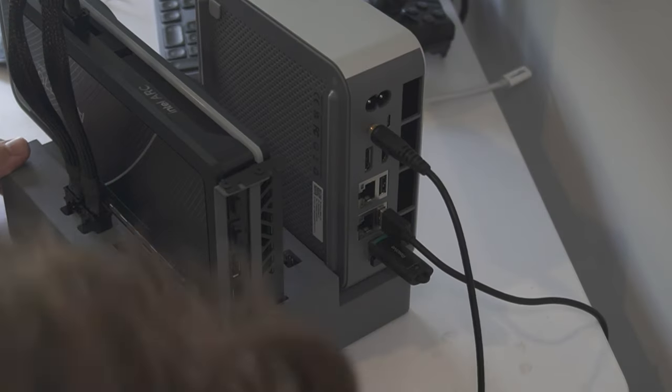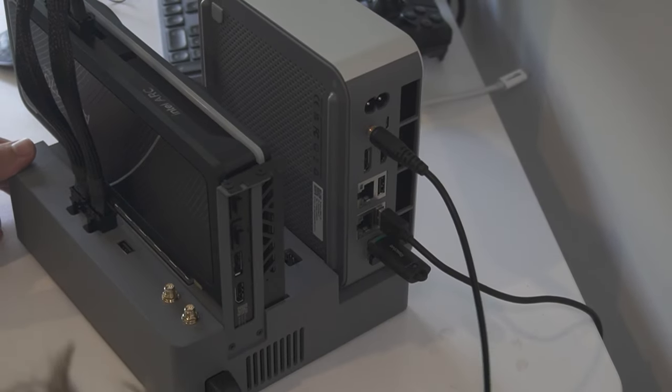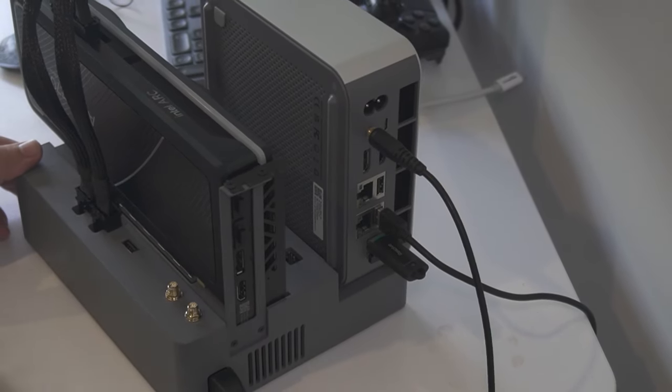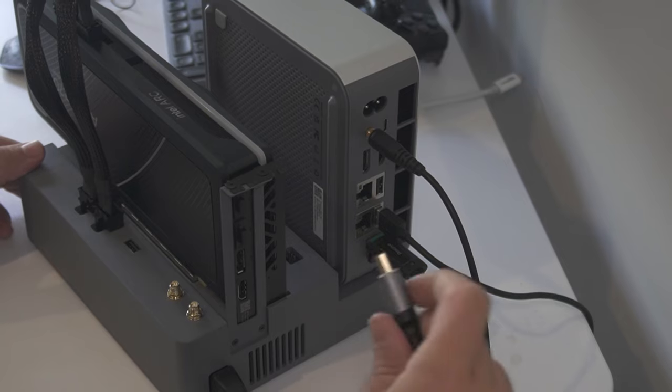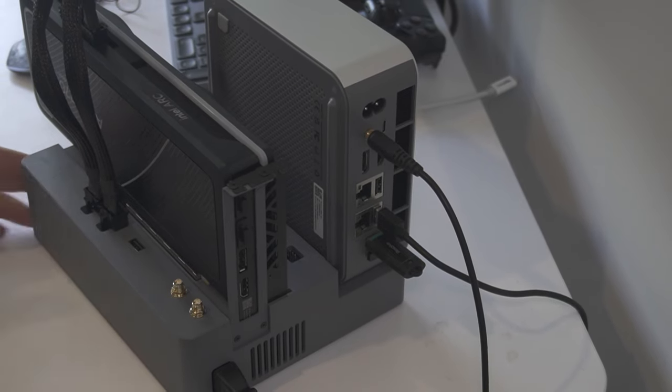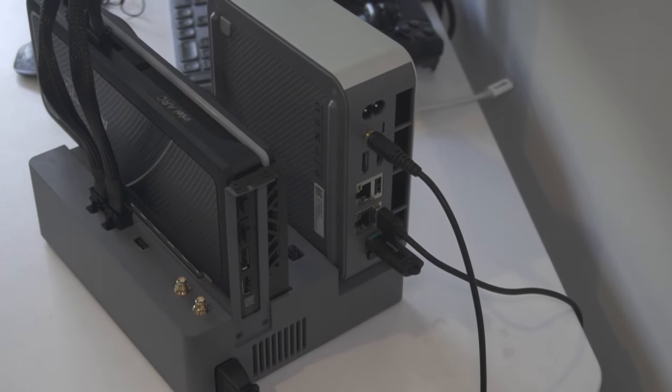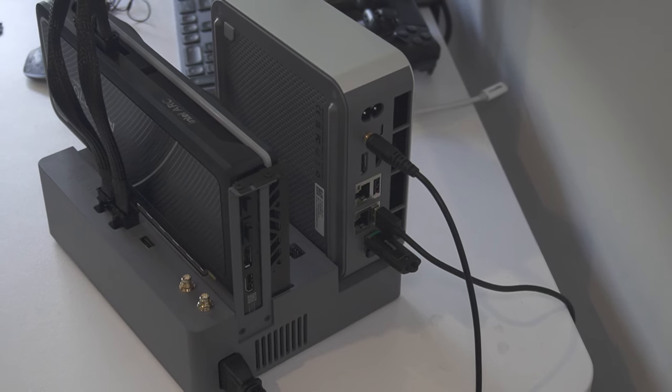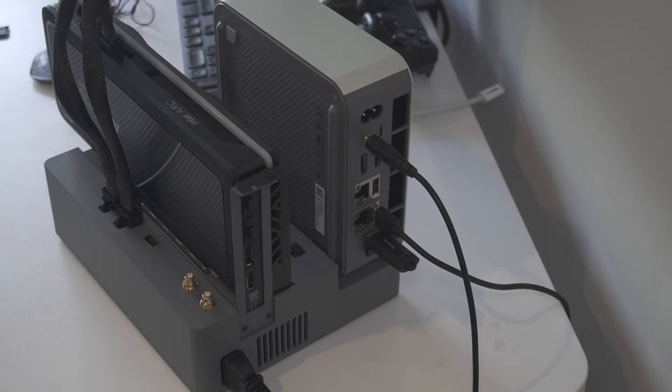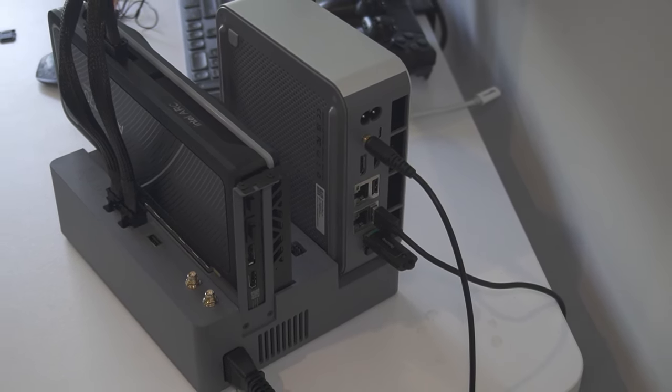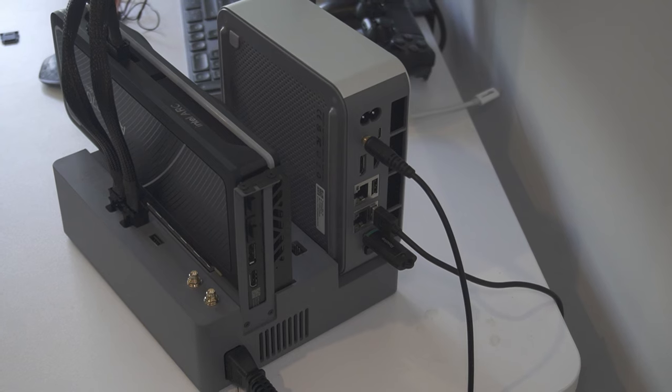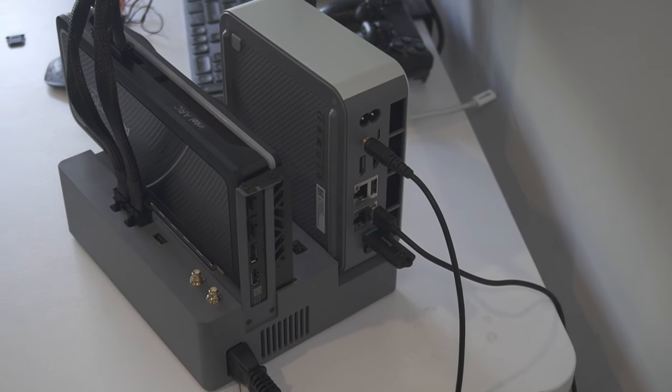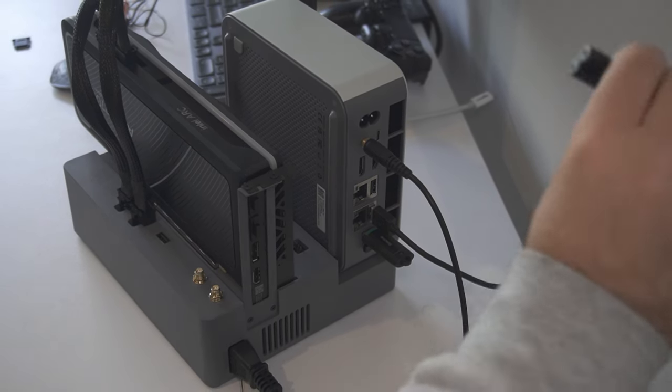It also has an extra USB-A port. The dock has a built-in 600-watt power supply to provide the two 8-pin power connectors with additional power for the GPU. Beelink have said a future version of the dock will include a third 8-pin connector, for cards like the 4090 from NVIDIA.